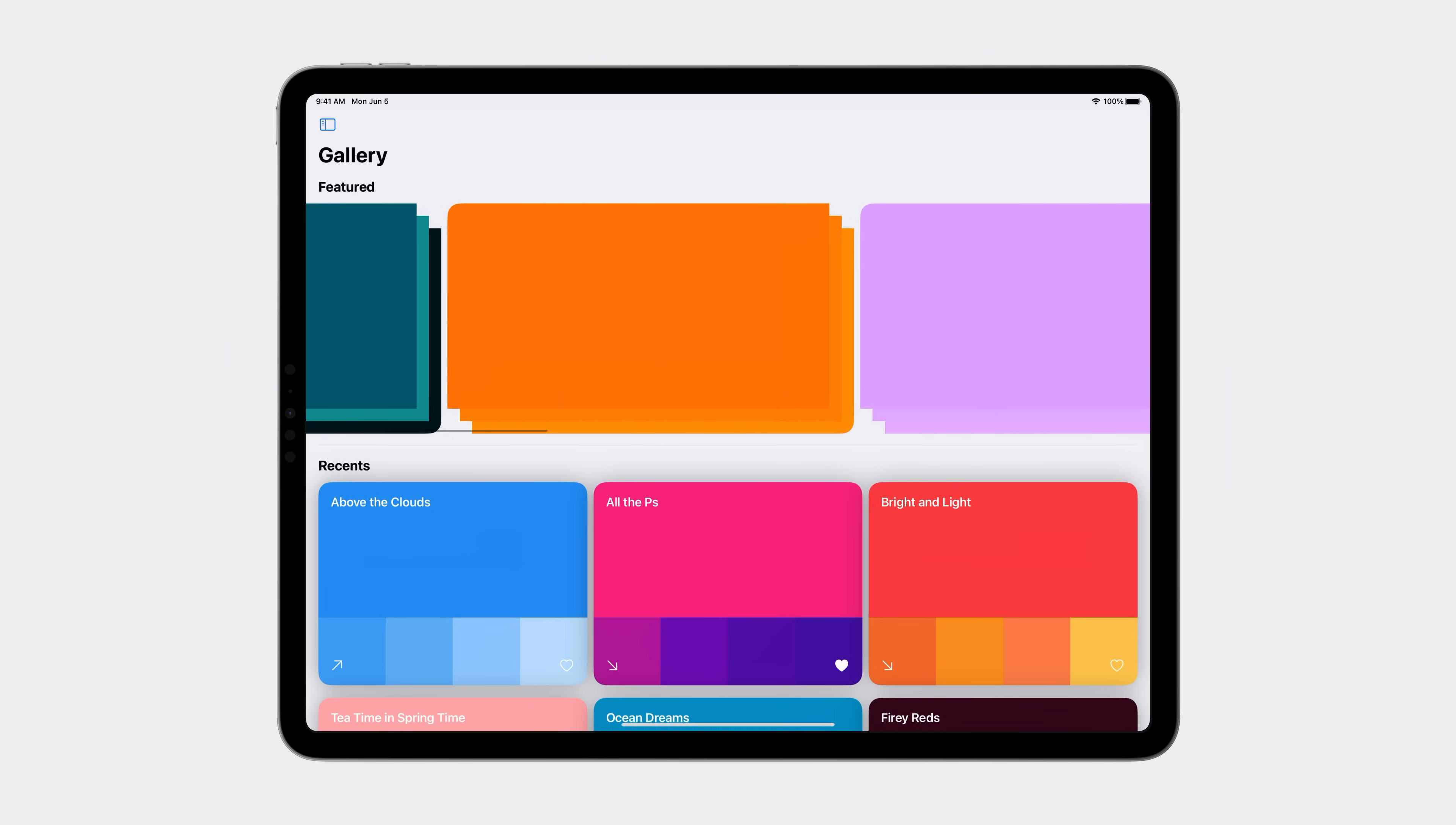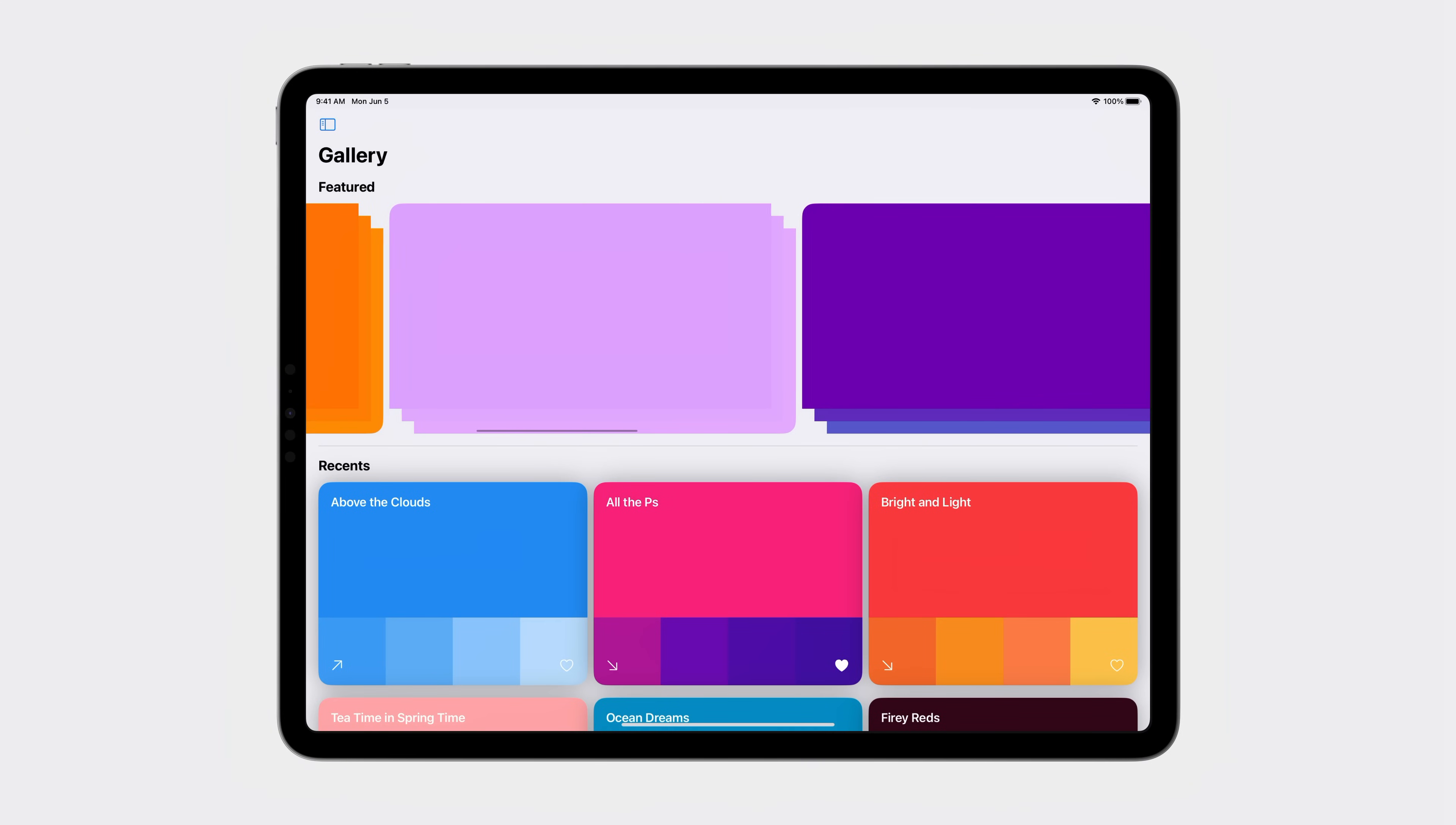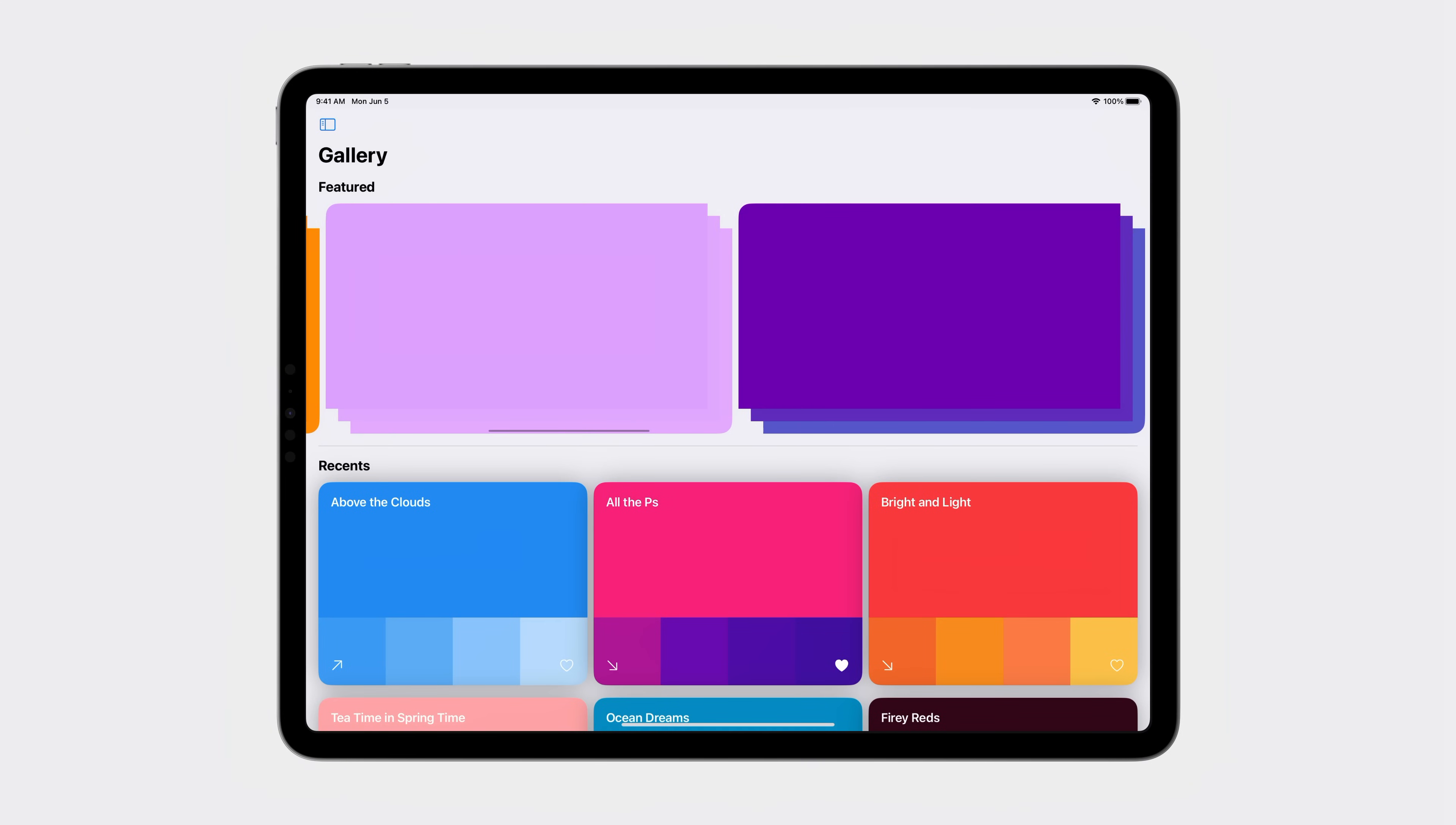Now my scroll view is looking a lot better on iPad. The paging and view aligned behaviors are built off of the new scroll target behavior protocol. While SwiftUI provides these common behaviors for you, it also allows you to conform your own types to this protocol and implement your own custom behavior, much like you would adopt the previously introduced layout protocol.